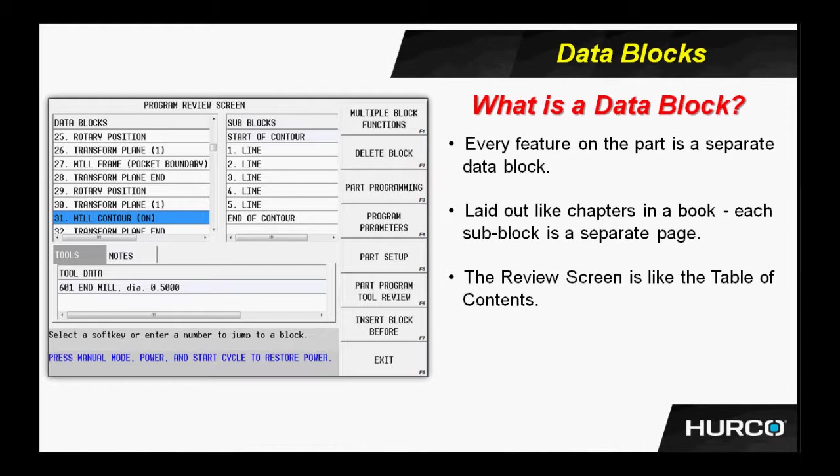We can think of the program review screen as a table of contents in a book. A table of contents displays all of the different chapters. Each chapter has pages that make up that chapter. And that's kind of how we look at data blocks and the program review screen on the control.